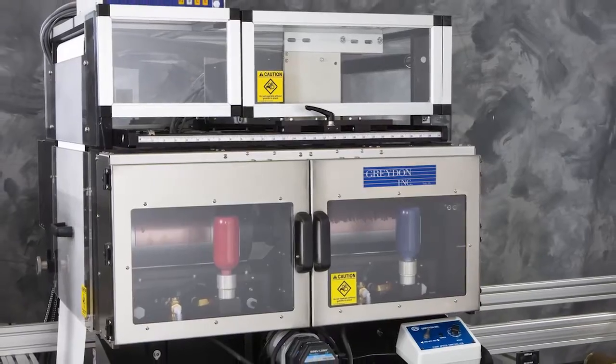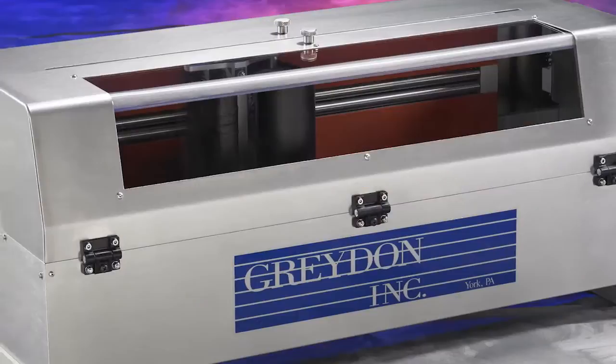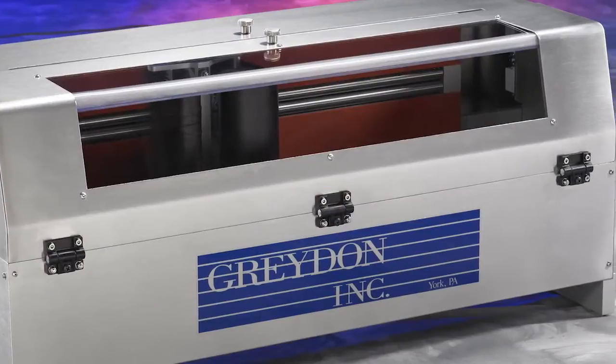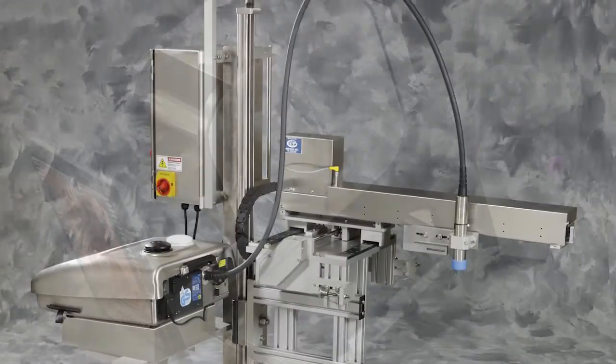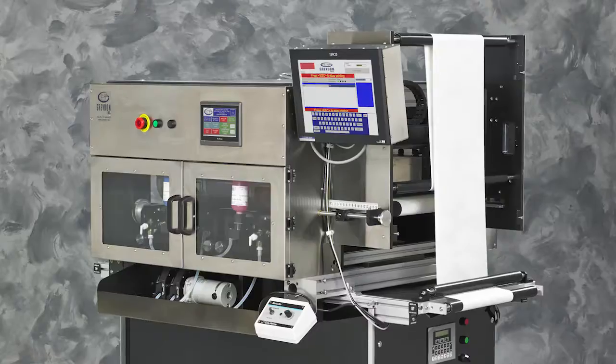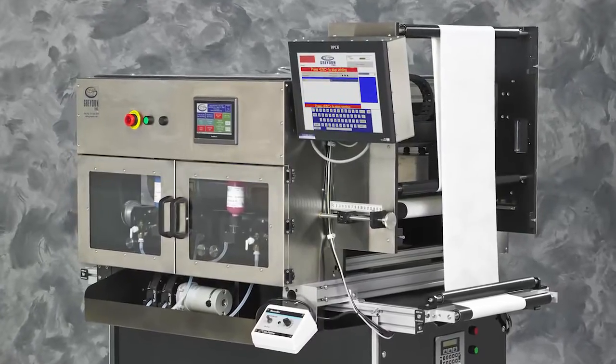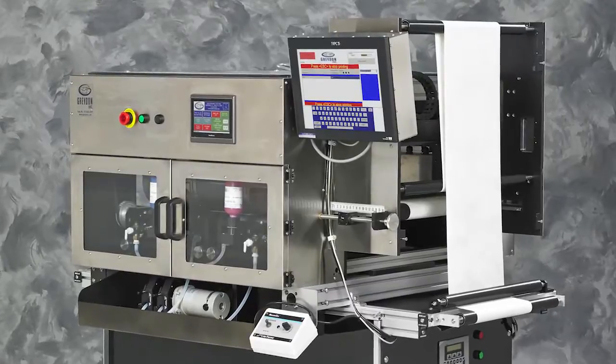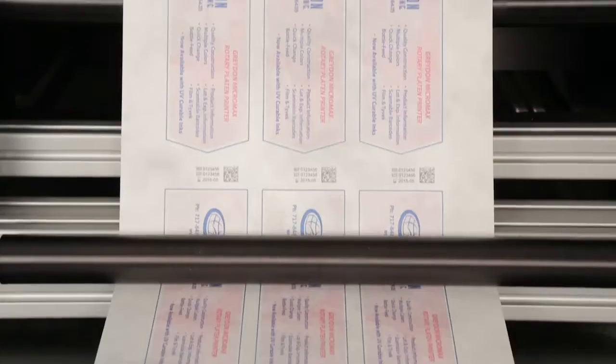The technology includes flexographic printing, thermal transfer printing, inkjet printing, and wet ink contact printing. The Graydon Micromax Hybrid Printer is two print technologies in one.